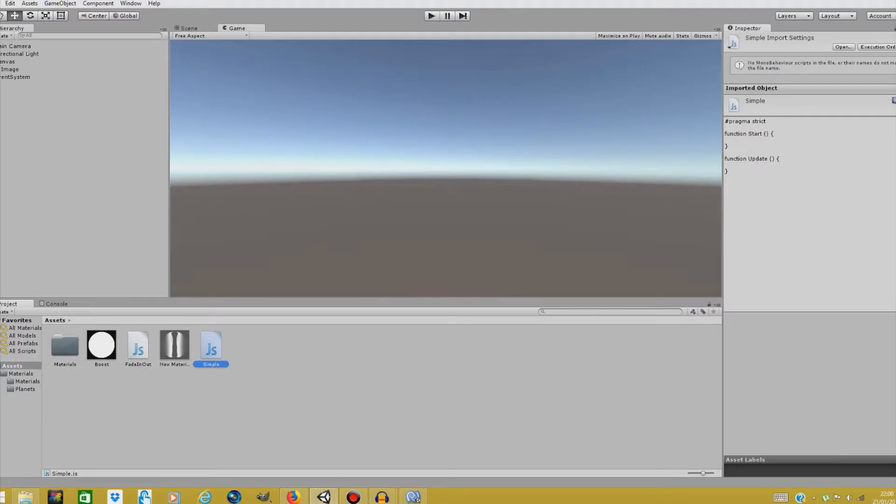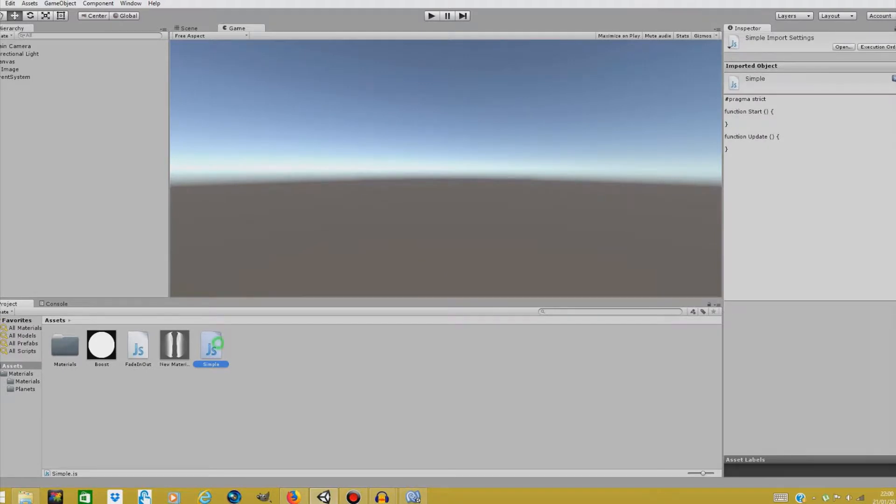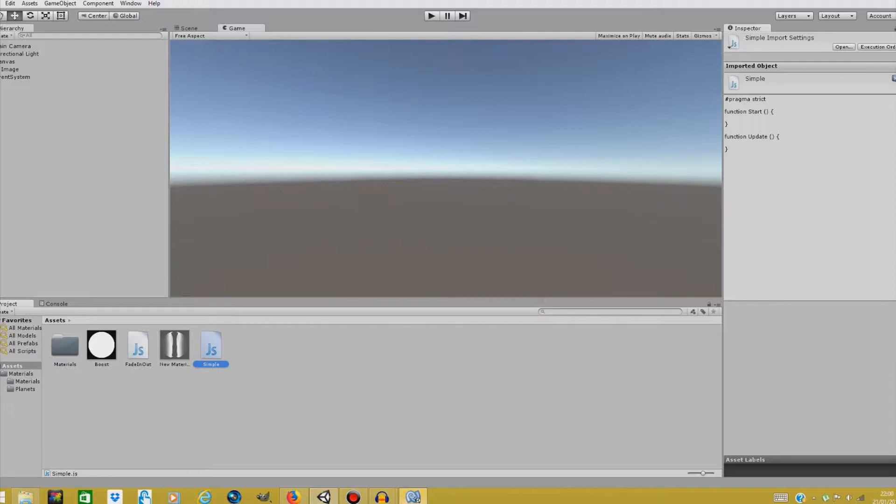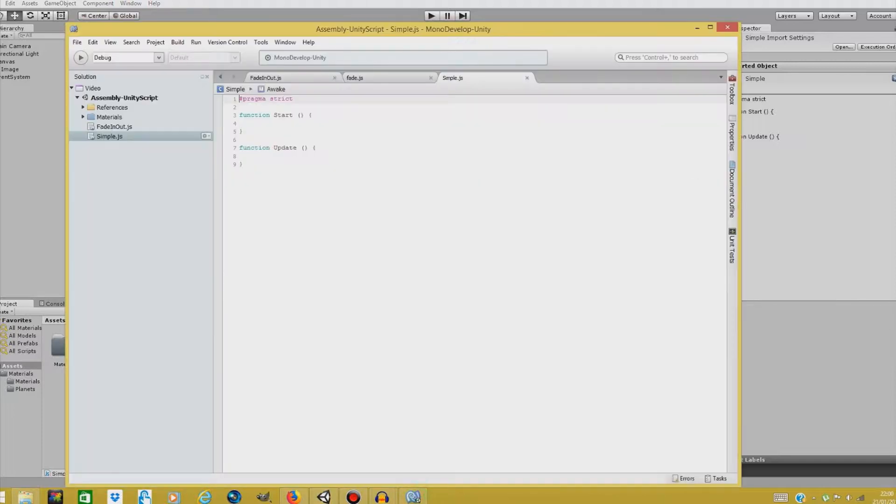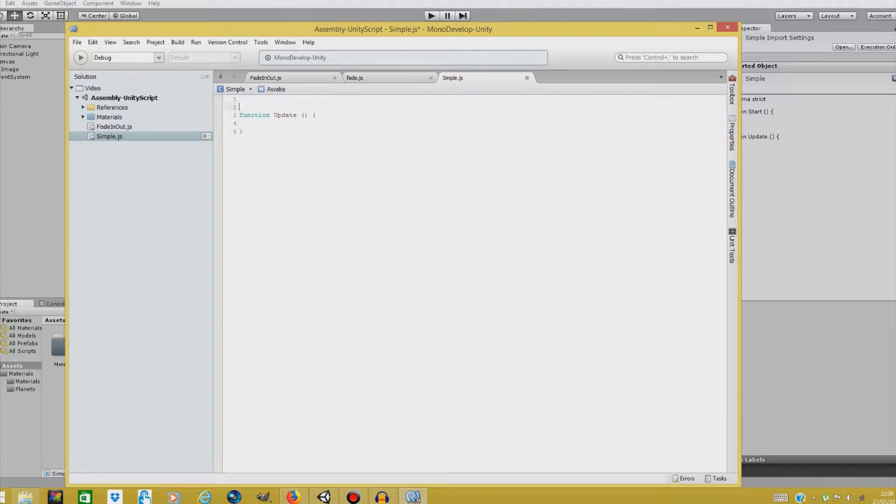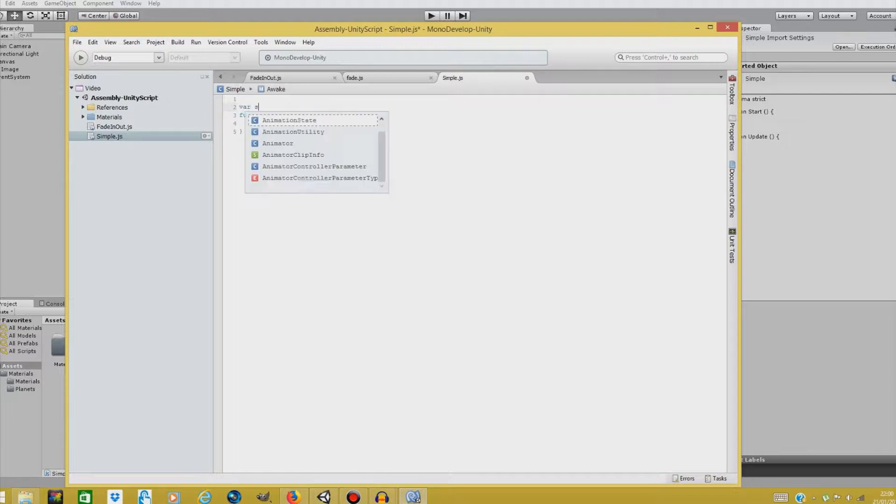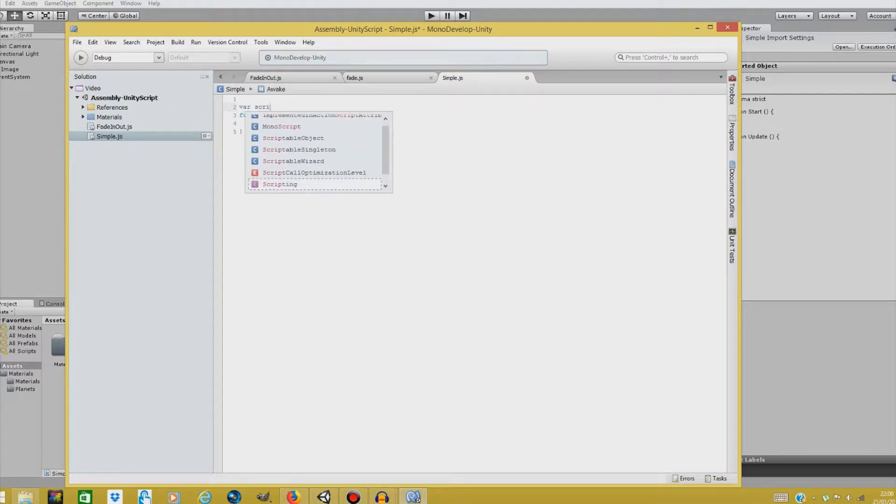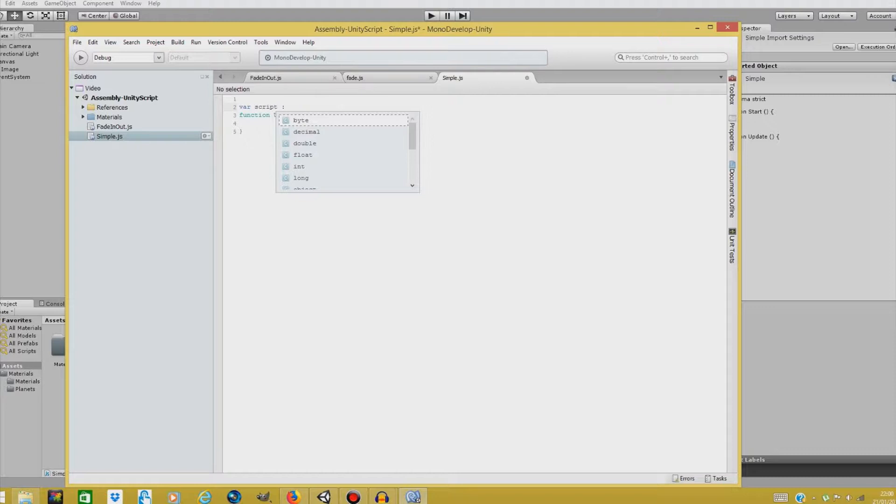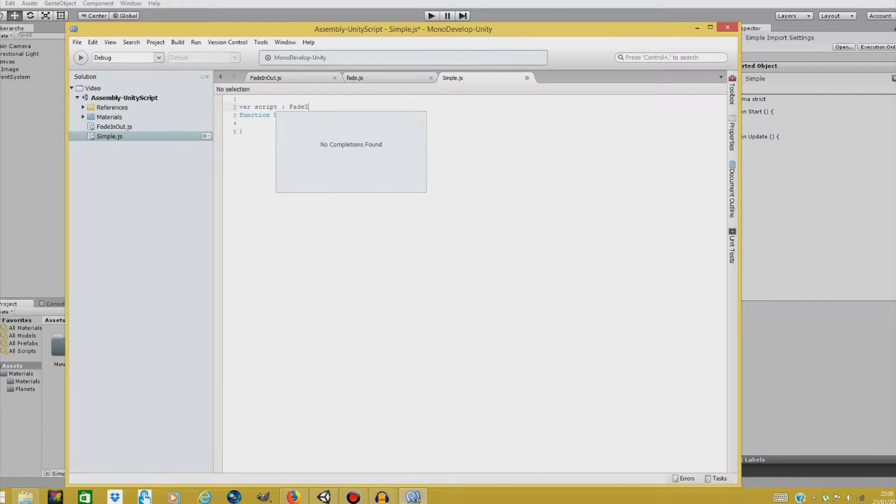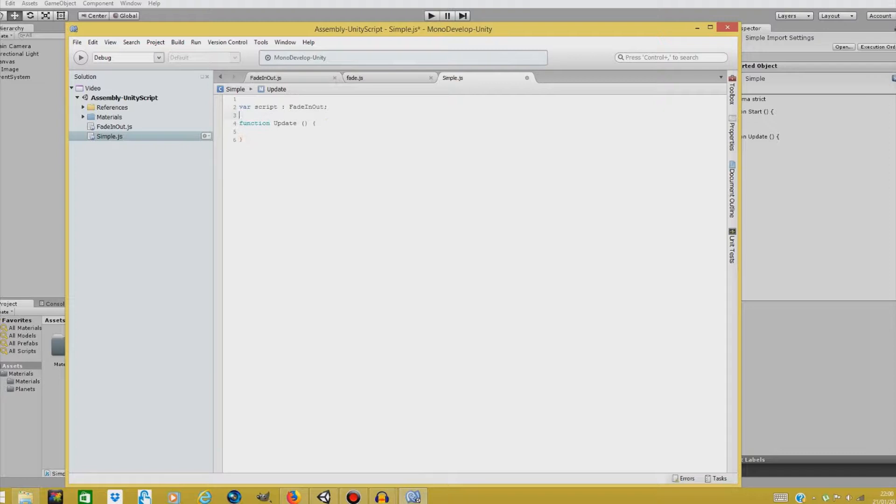And double click to open it up in MonoDevelop. And here it is, our script. We're going to delete the function start and pragma strict over there. And we're going to start by creating a new variable. Let's call it variable script. And we'll be switching off and on our fade in out script. So let's type fade in out in here.